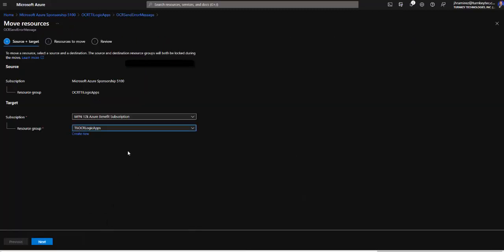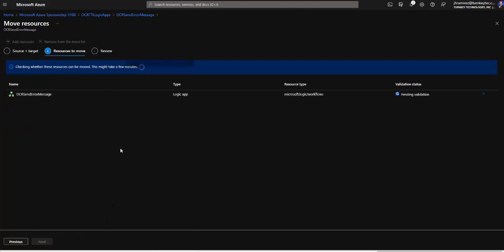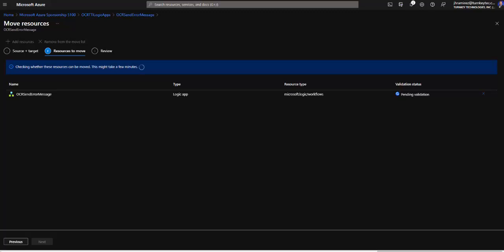So if we go back here and then we hit next we can see that at this moment Microsoft is validating that we can move the resources. Some reasons that we cannot move the resources is because there are some limitations. For example that it's in a different region or the kind of resource.